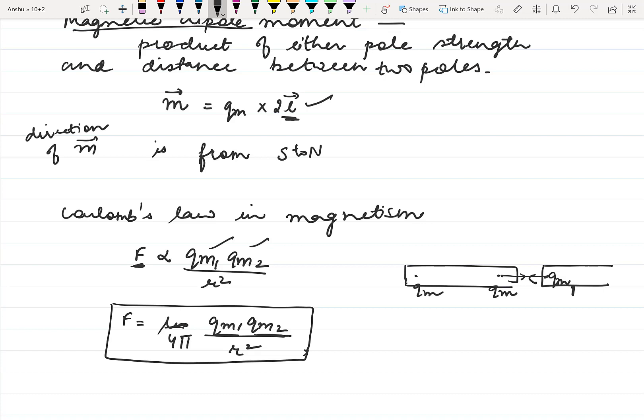Both poles' strength is the product of both poles, and the constant here is μ₀ / 4π. This is Coulomb's law in magnetism. We will discuss the next topics in the next videos. Thank you.